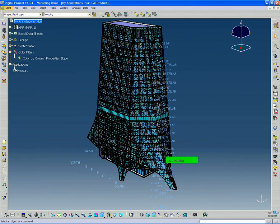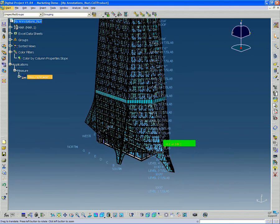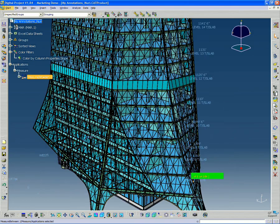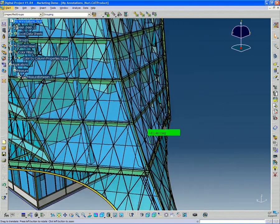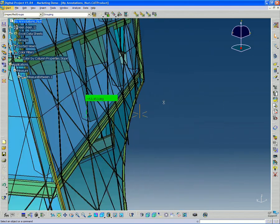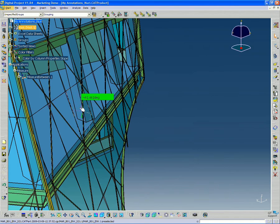We looked at using the measure tool. So you can see down in the applications under measure, there's a little measure object. In that case, we measured this column slope.